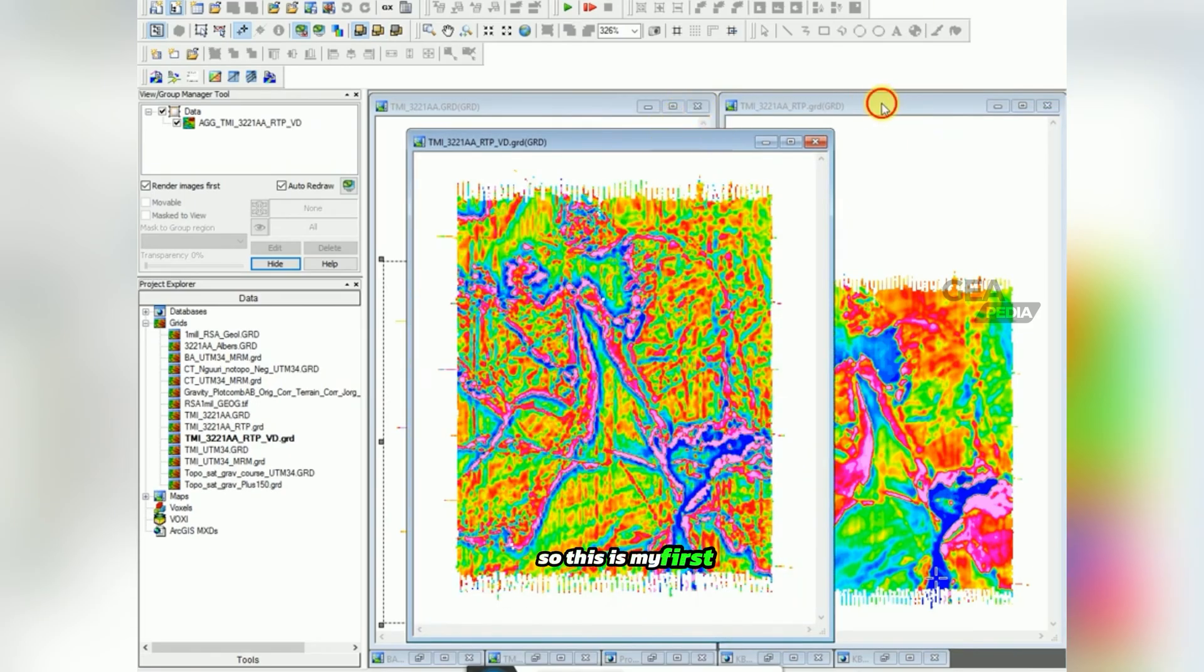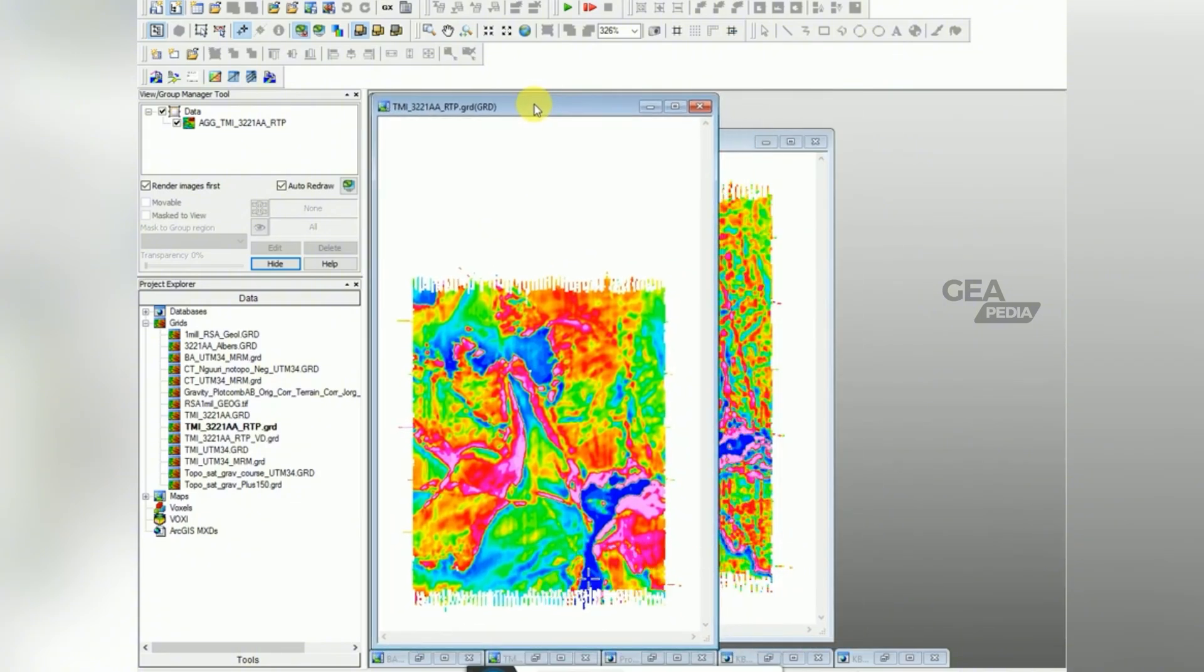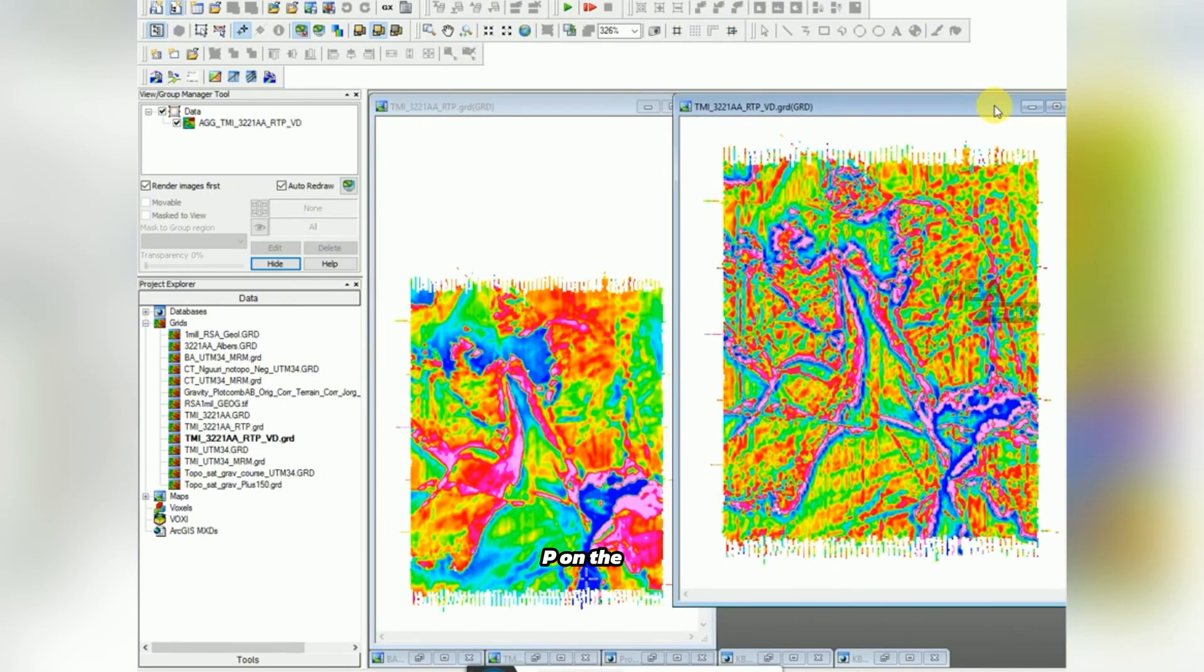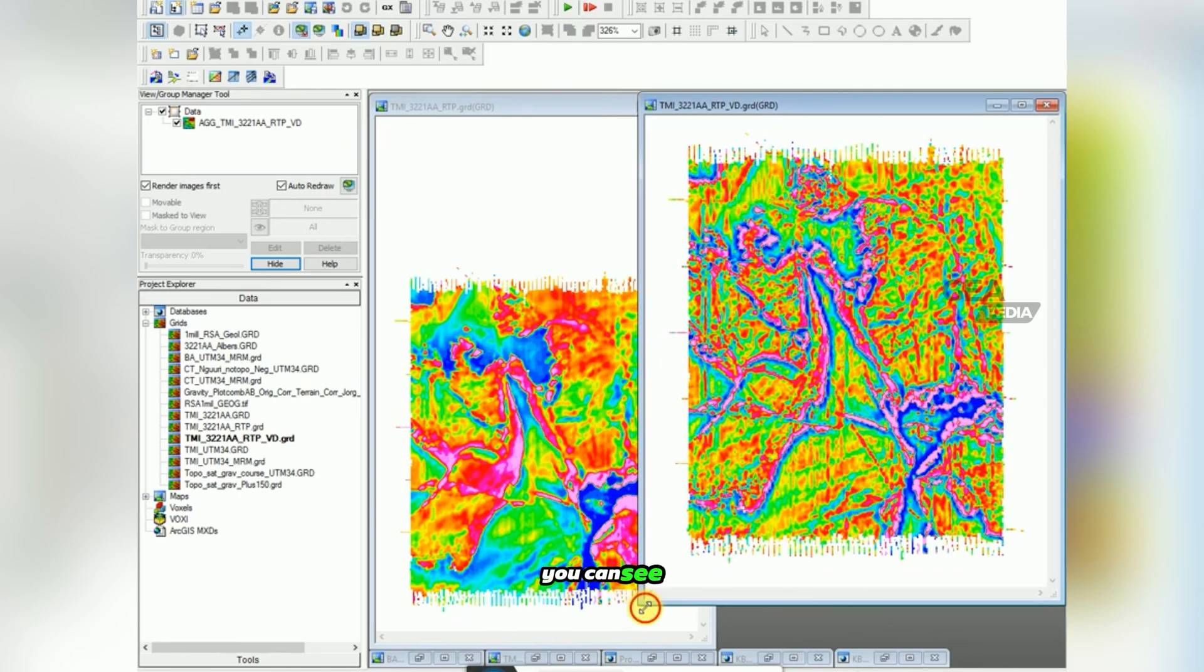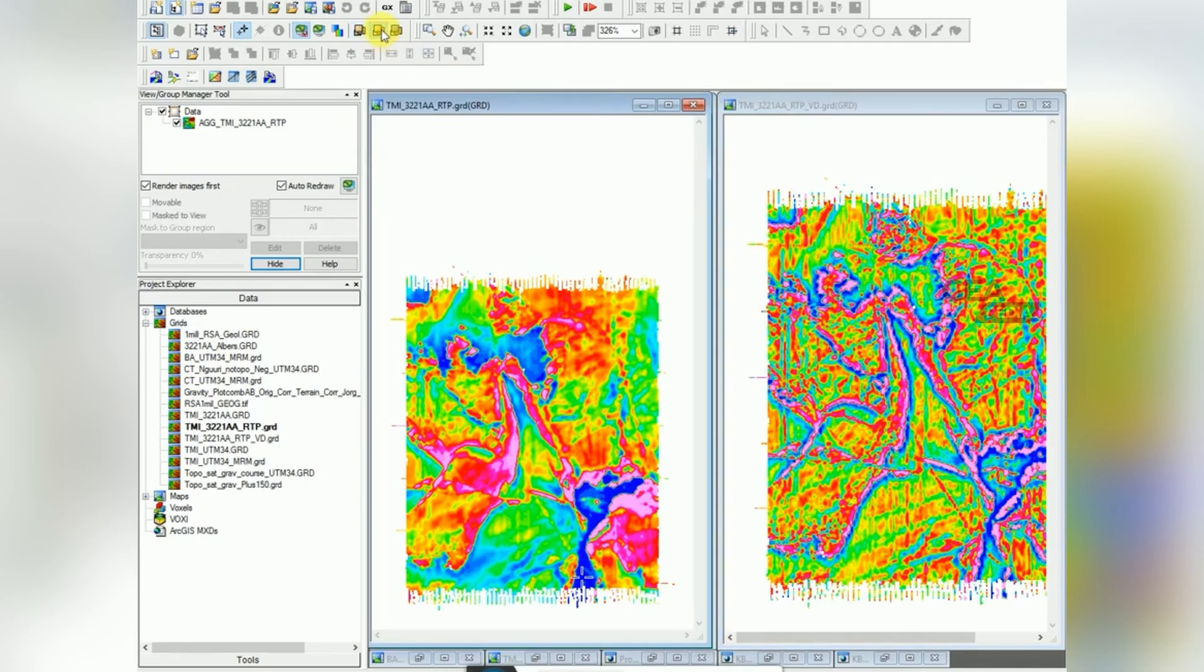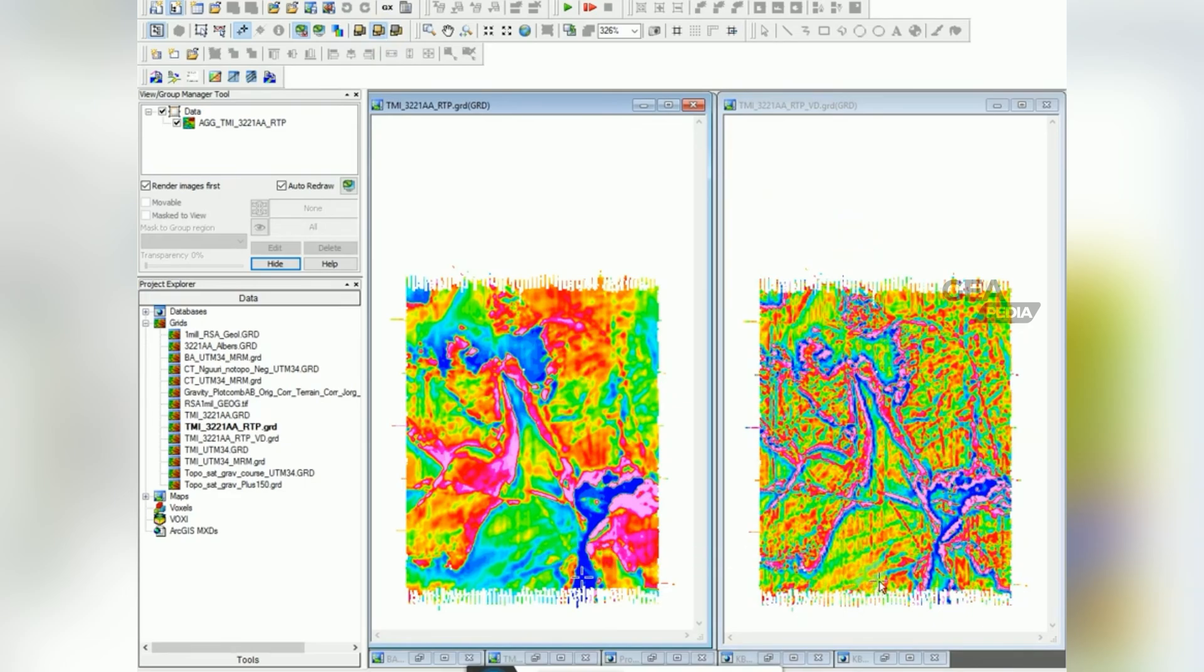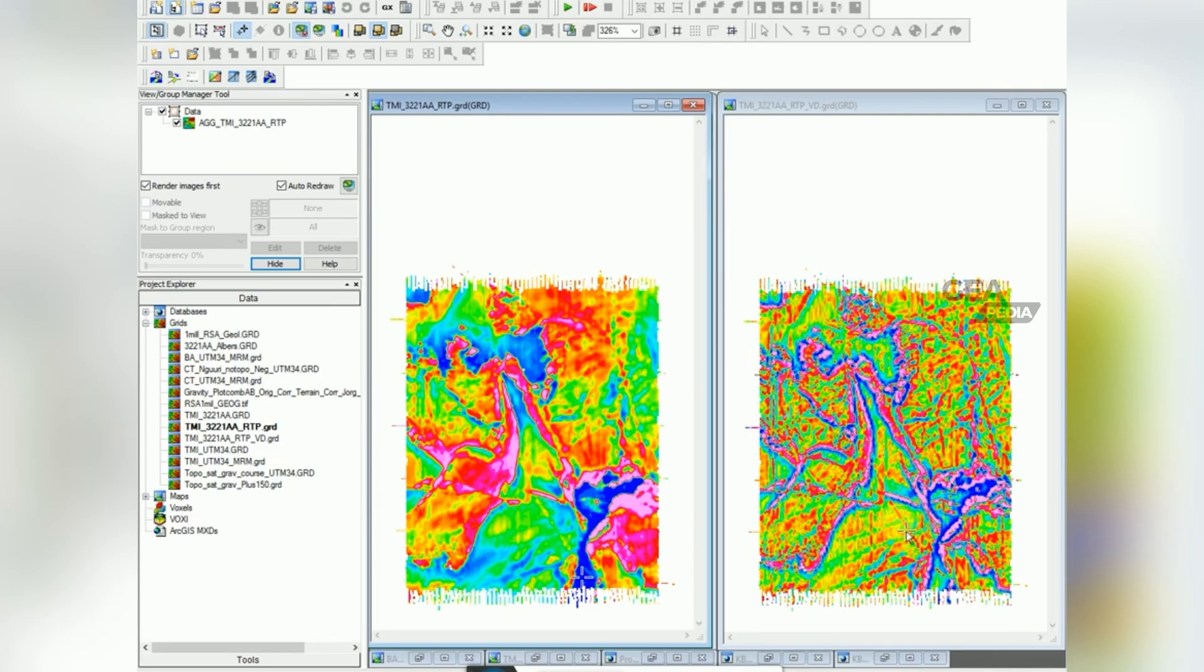So this is my first vertical derivative. I'll put RTP on the left and vertical derivative on the right. You can see a lot of north south features and that's most likely flight lines. The data hasn't been leveled correctly. But you can see a lot more features coming out. There's this dyke coming down the side here, this dyke coming northwest to southeast. So that's the vertical derivative.